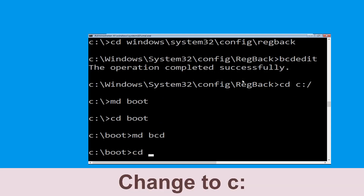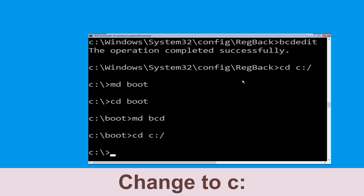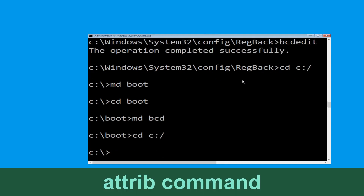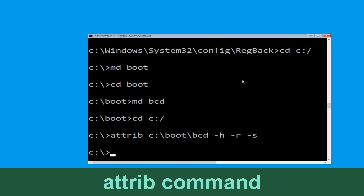Now type CD C:\ and hit Enter. Then execute this command: attrib C:\boot\bcd -h -r -s and simply hit Enter.